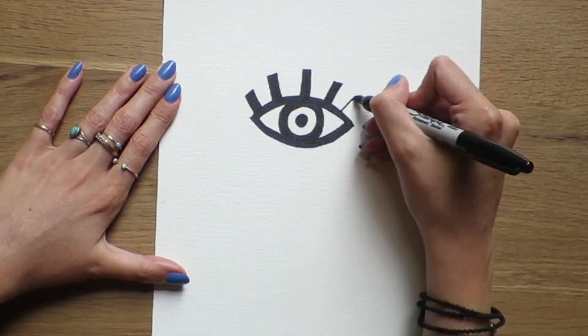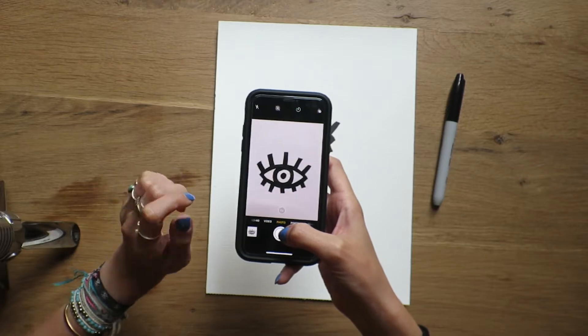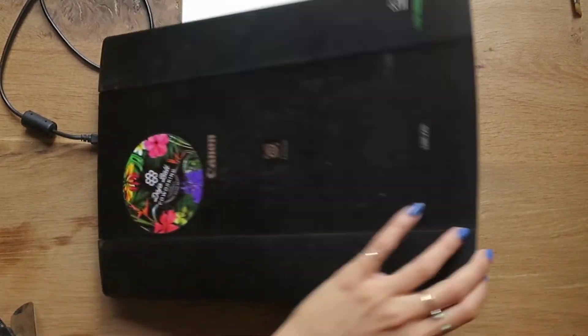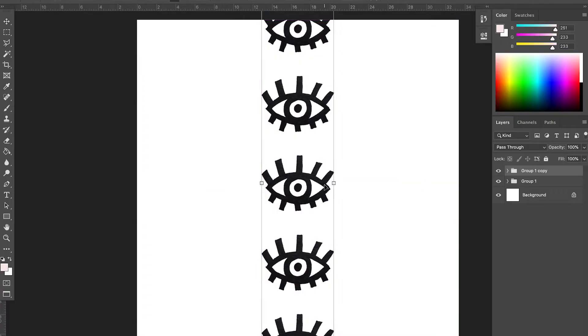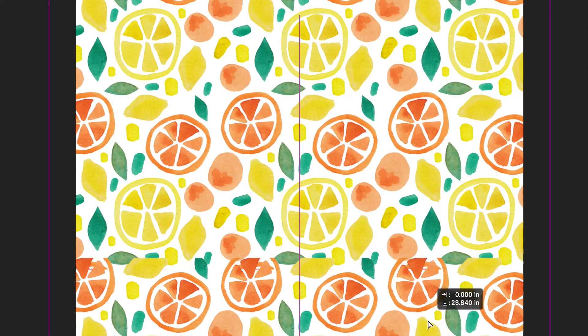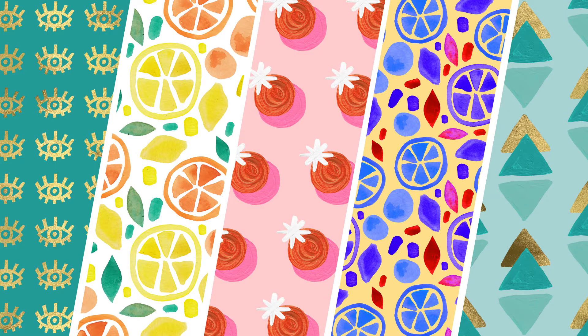We'll explore the full process of creating custom patterns. First, we'll hand draw or hand paint our elements. Then we'll digitize them and bring them onto our computer, whether it's snapping a photo on your phone or scanning in your artwork itself — I'll show you both ways. Then we'll turn our illustrations into patterns and explore different types, from simple to seamless. By the end of the class, you'll have a variety of custom designed patterns, as well as the skills to continue creating unique and on-trend surface designs.